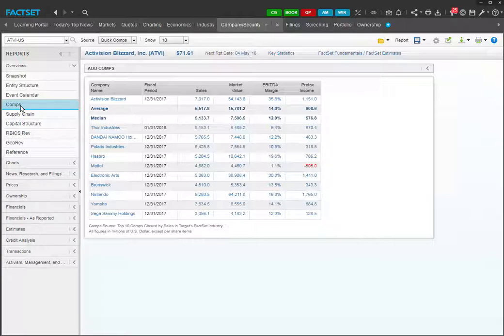Using FactSet, you can actually identify comps using various preset definitions of what a comp should be. And there are also tools to allow you to compare comps very easily. So let's first have a look at some of the preset definitions that FactSet provides.